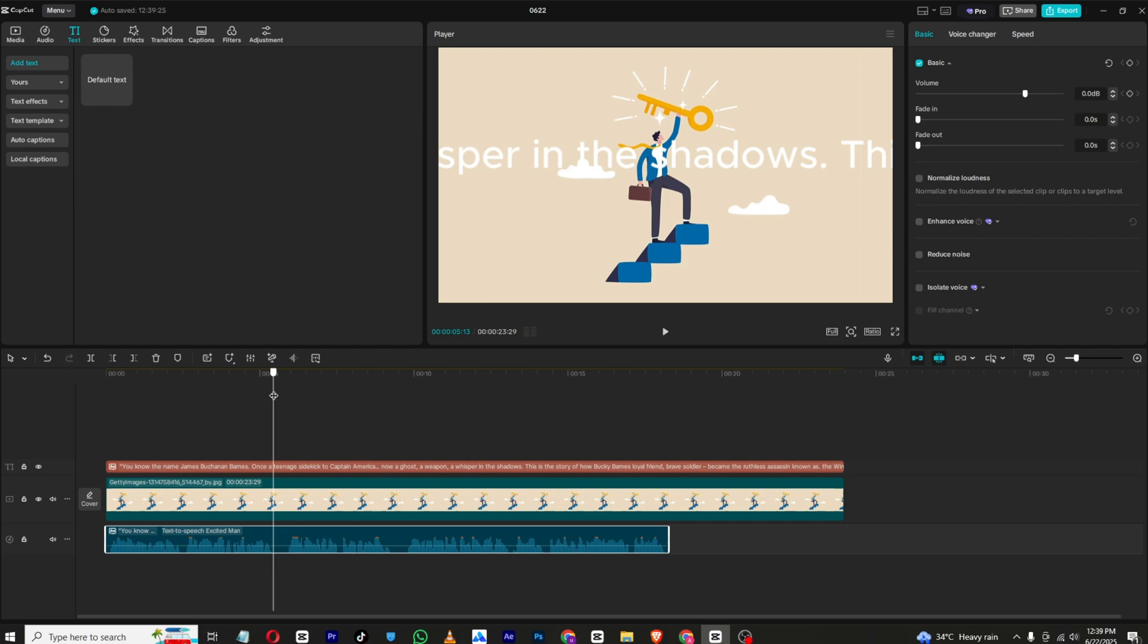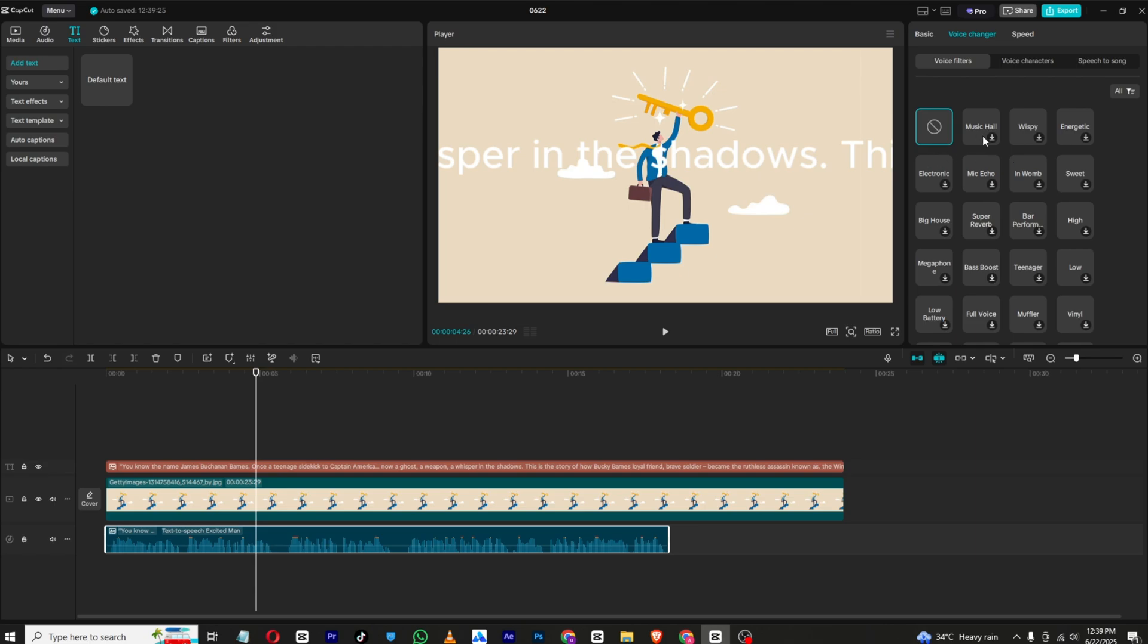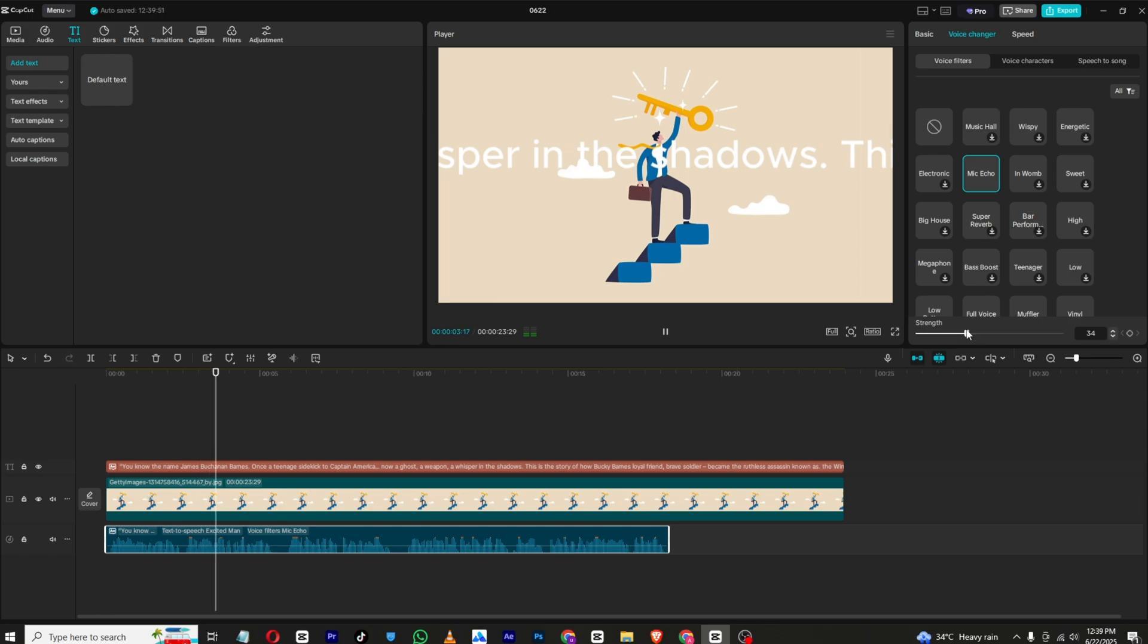Again, if you want to edit your voice, you can go to voice changer and apply certain effects to it like mic echo. Decrease the strength from here.